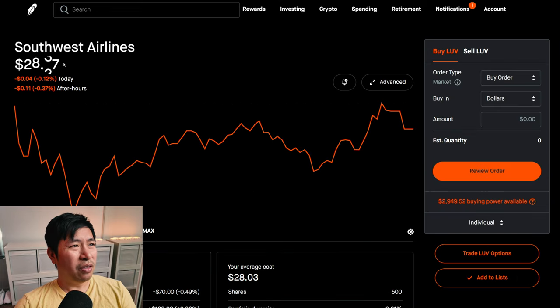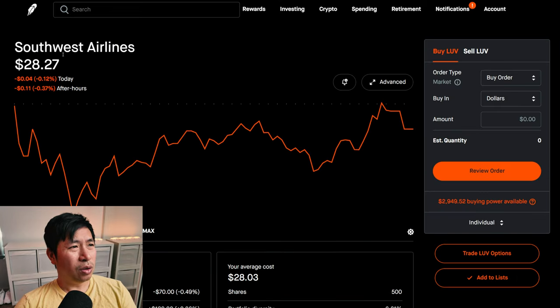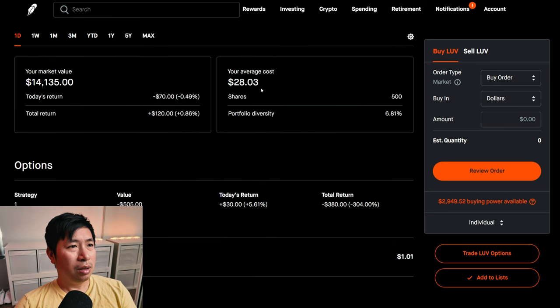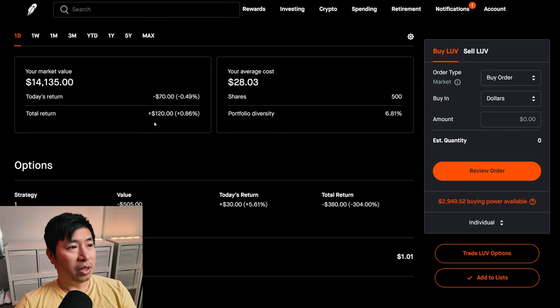I have 500 shares of Southwest Airlines. Southwest Airlines is at $28.27. My average cost, $28.03.